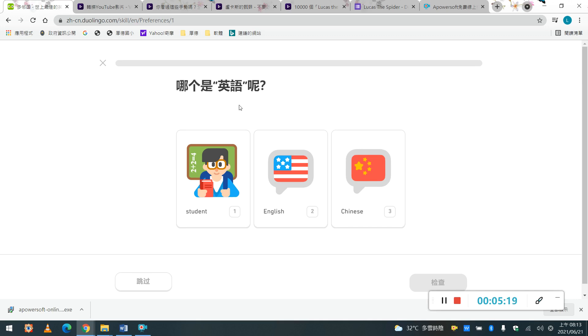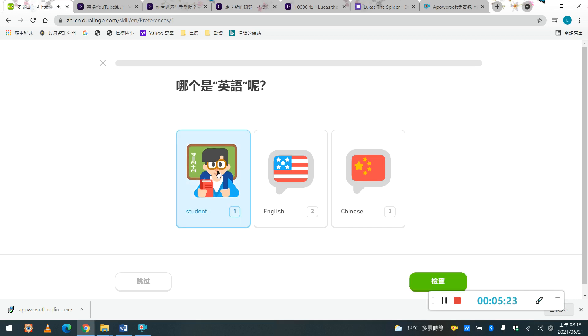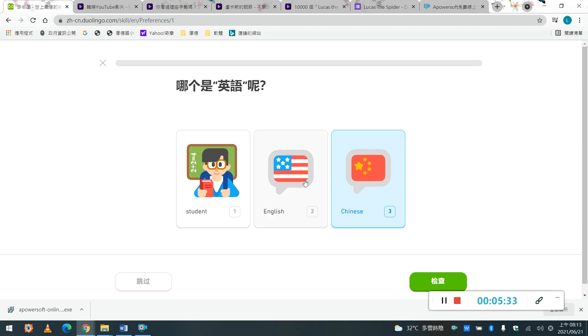它說, Which one is English? 哪一個是英語? 你可以聽一下, Student, English, Chinese, 你可以選擇, 這個完全不知道怎麼辦, 你可以猜一下, 好,我覺得, English, 英文, 我們就檢查, 答對了, 繼續。